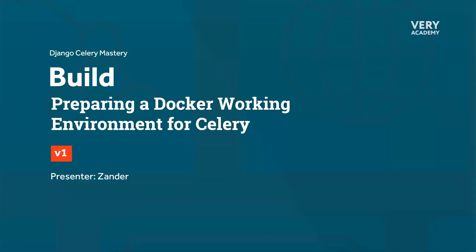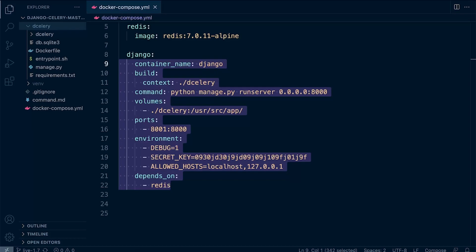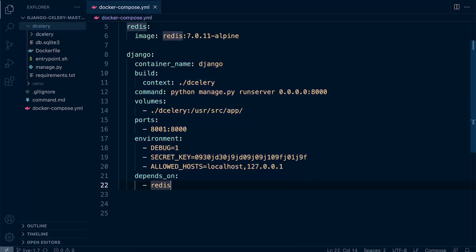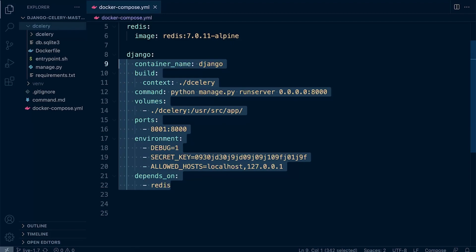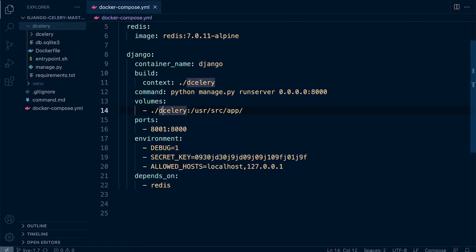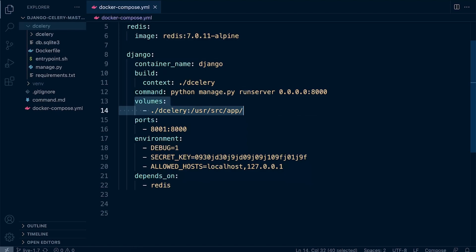Let's go ahead now and build a new container for our Celery worker. To build the Celery worker, we're going to copy the same settings that we utilize for our Django container. By doing that, we're also going to include the volume, so we are going to use the same code base for both the Django container and the Celery worker.